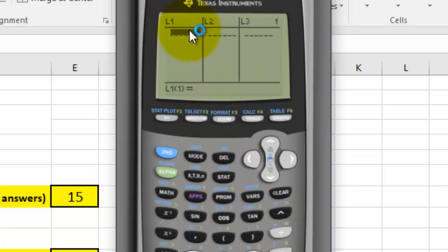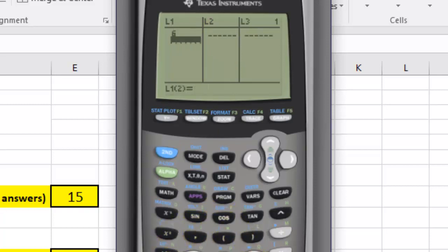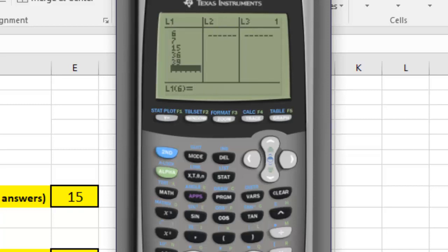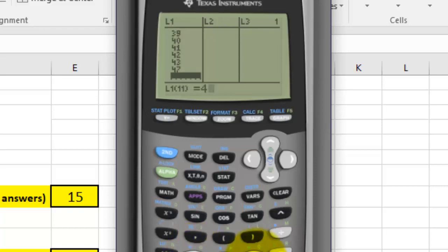I'm going to hit Enter, and we're going to put our data in List 1. In List 2 we just have to put ones, because we have one occurrence of each data point. We have 11 pieces of data, so we're going to put a one alongside each value 11 times. The data points are: 6, 7, 15, 36, 39, 40, 41, 42, 43, 47, 49. Make sure you hit Enter after each one.